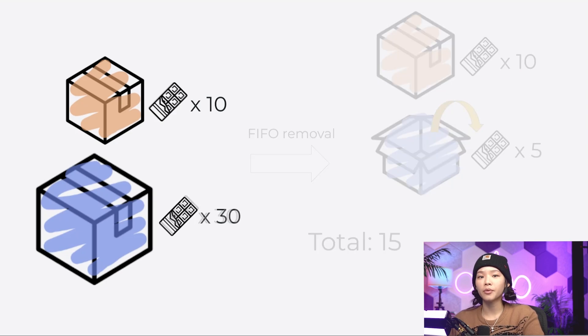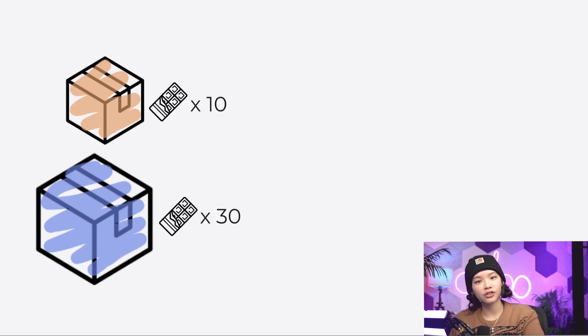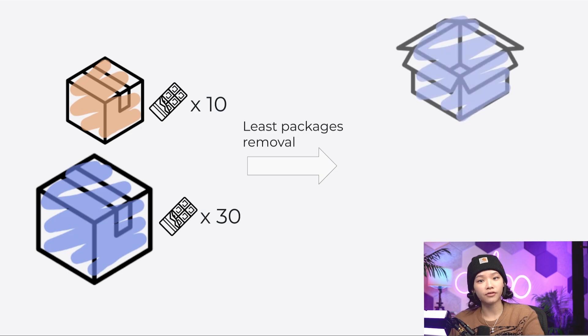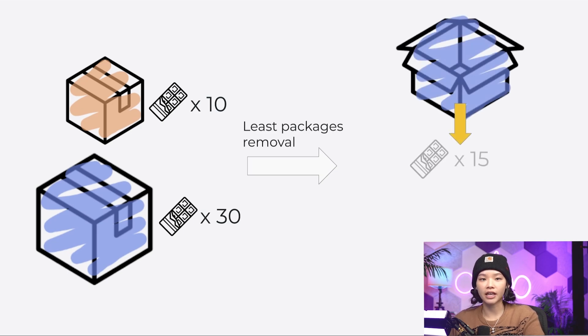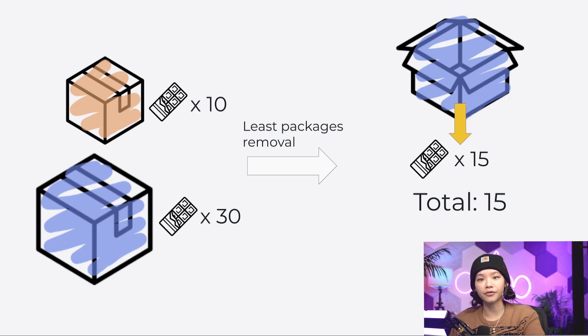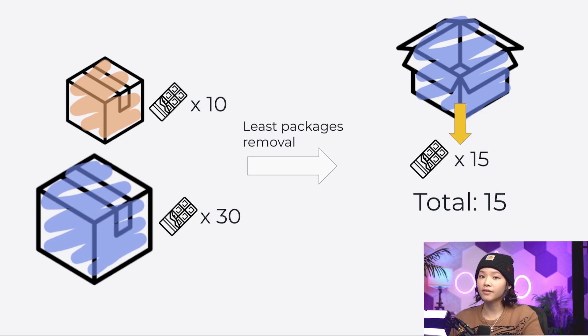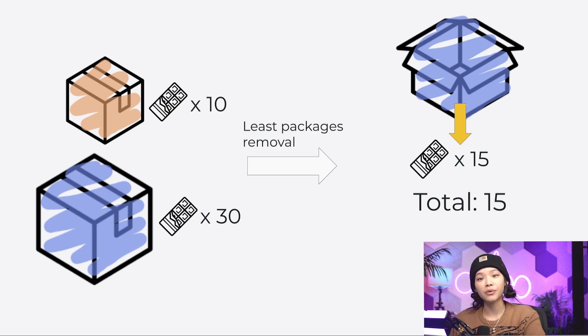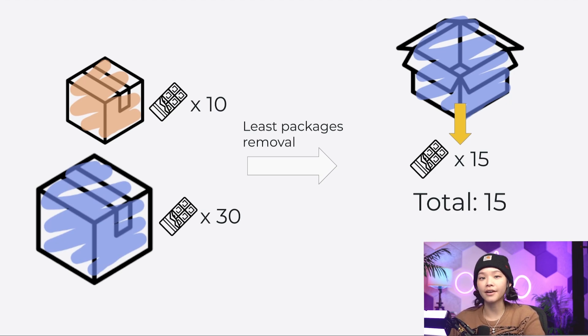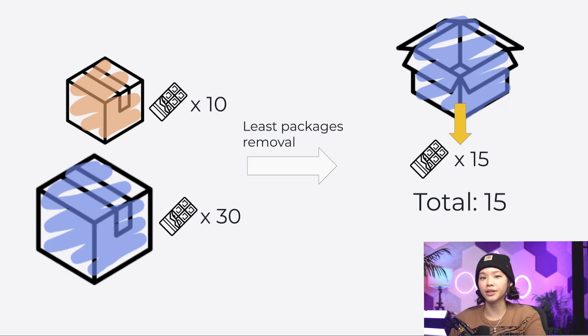But with the lease packages removal strategy, 15 units from the package of 30 are taken out to fulfill the order. This way I can get all the chocolate bars I need from the fewest number of boxes instead of looking through a ton of different ones, which saves me a ton of time. So let's jump into our database to see how the lease packages removal strategy works with Odoo.